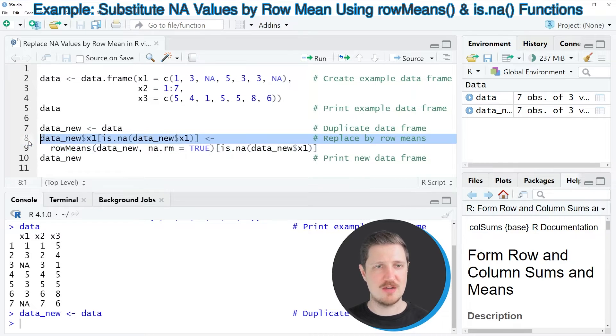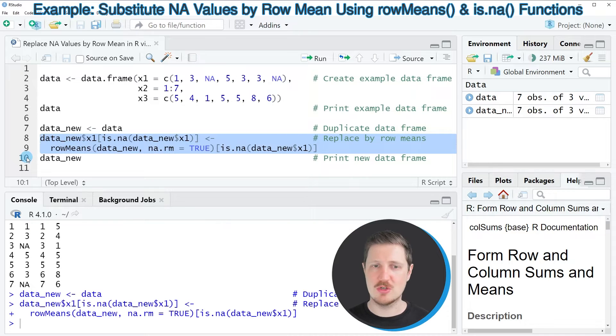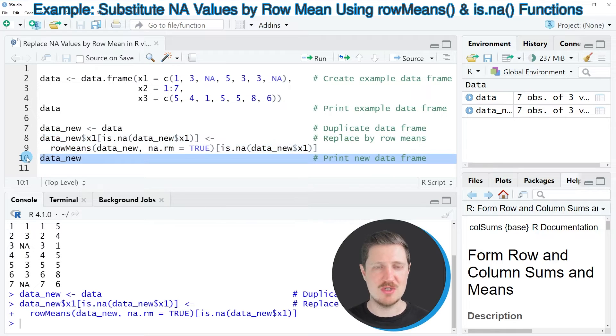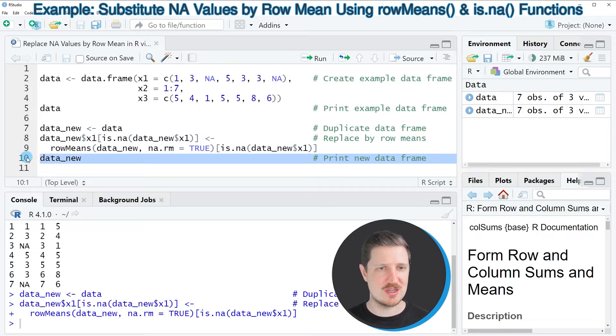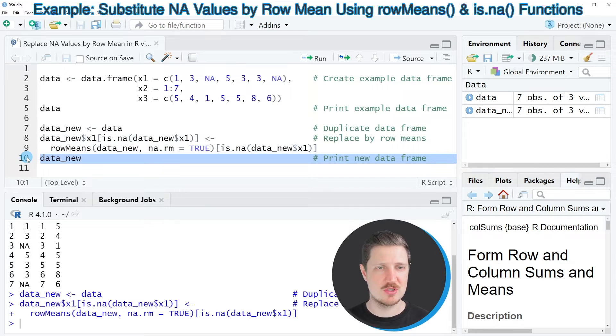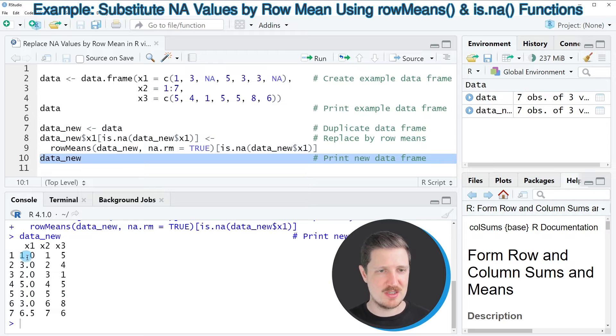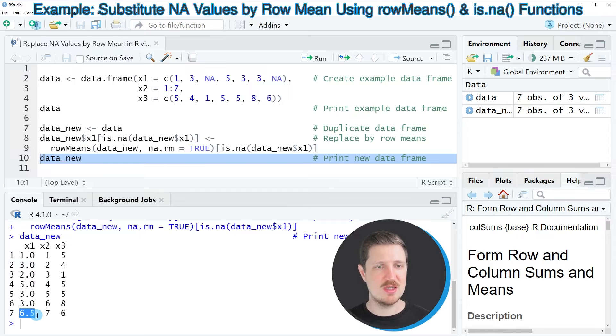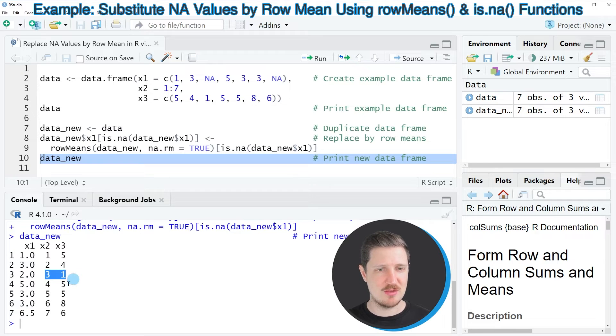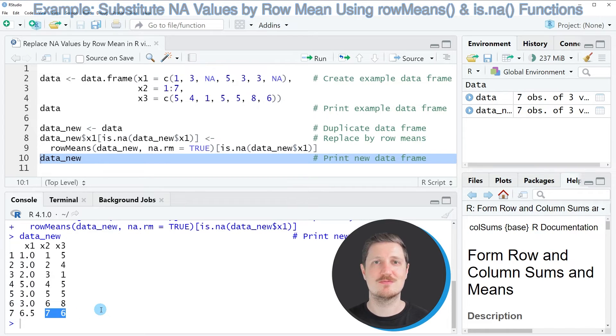After running lines 8 and 9 of the code, our data frame is updated. We can see that by printing the data frame once again to the RStudio console by running line 10 of the code. You can see that the NA values in the third and the seventh rows in column x1 have been replaced by the mean values in columns x2 and x3.